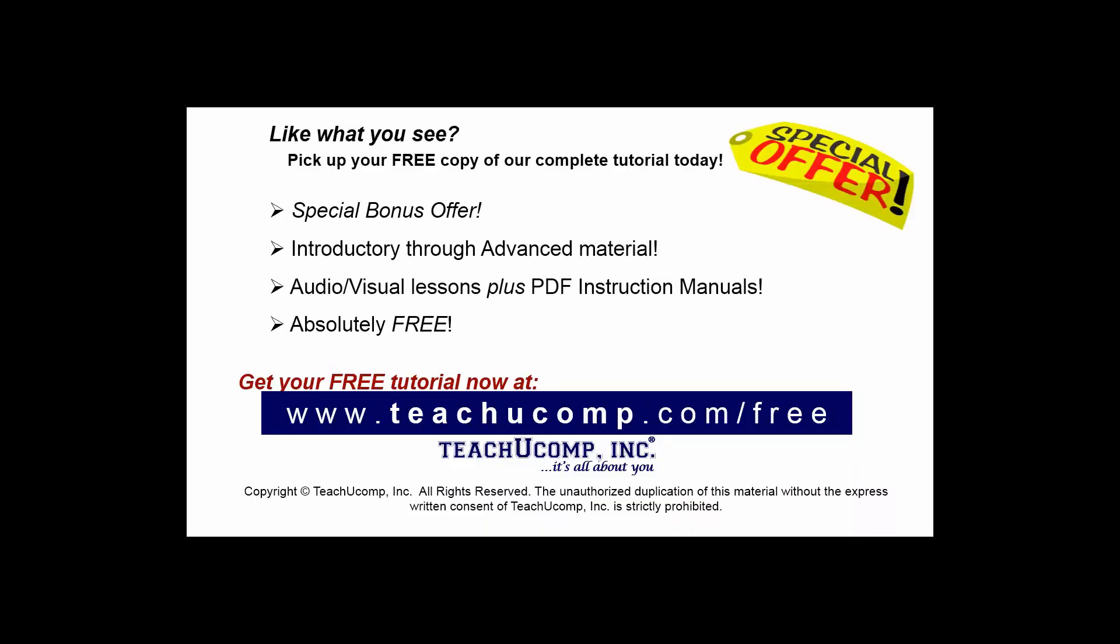Like what you see? Pick up your free copy of the complete tutorial at www.teachyoucomp.com forward slash free.